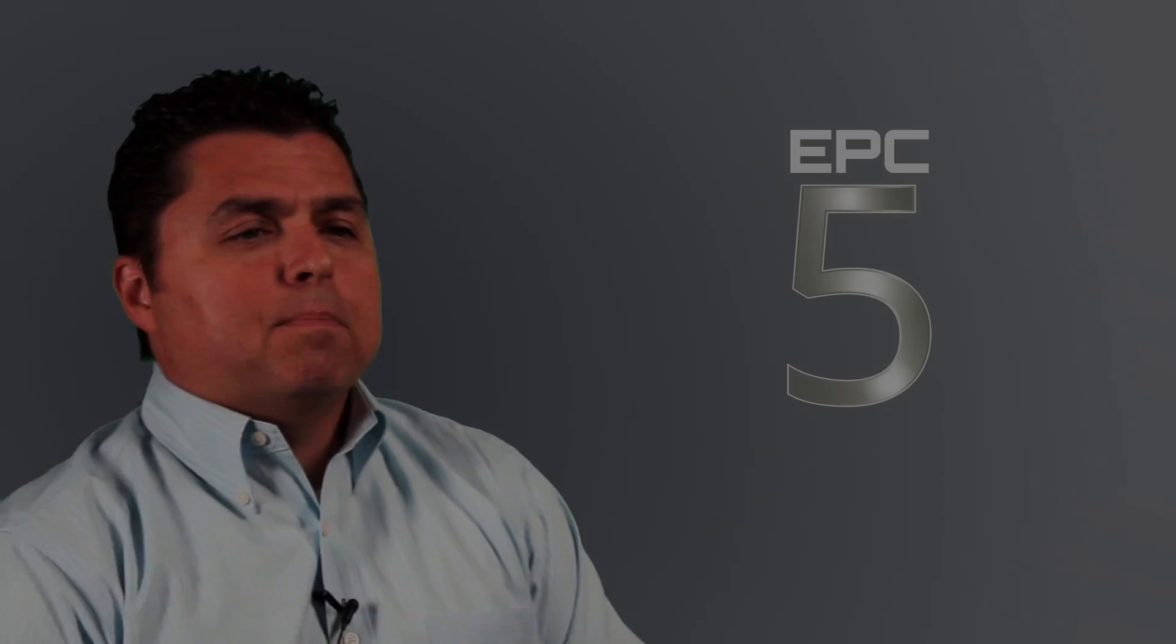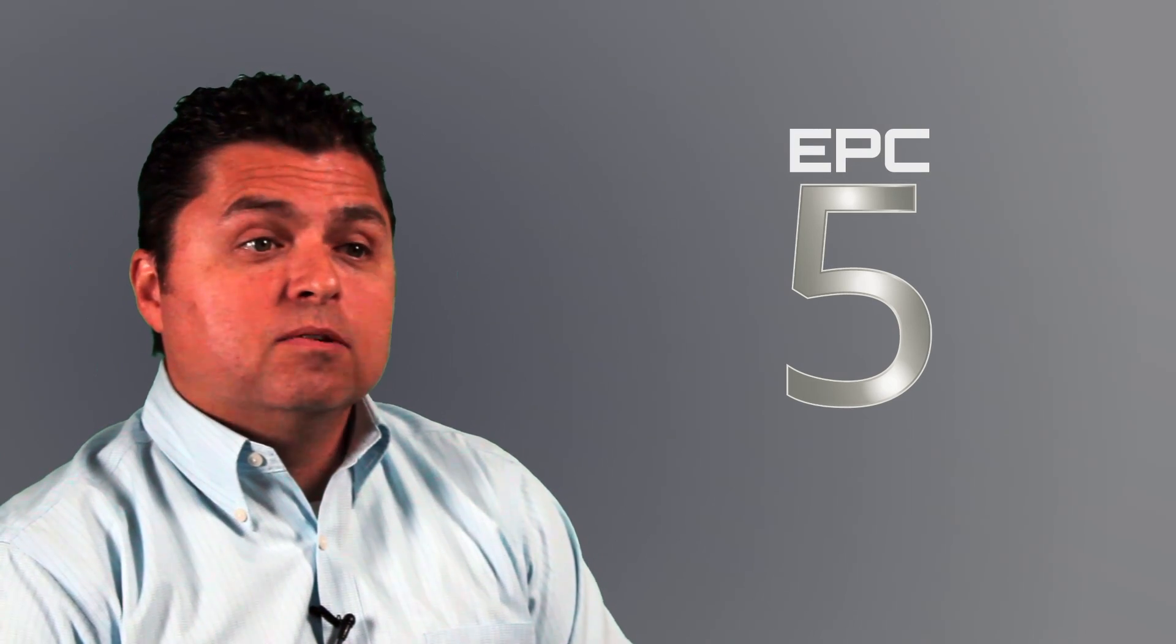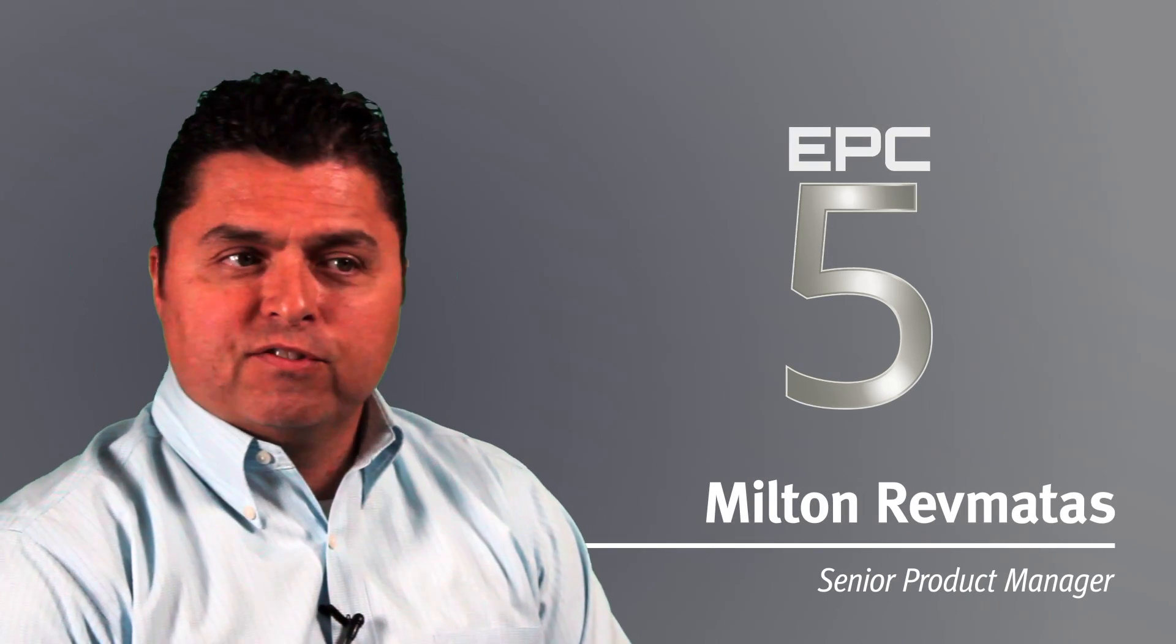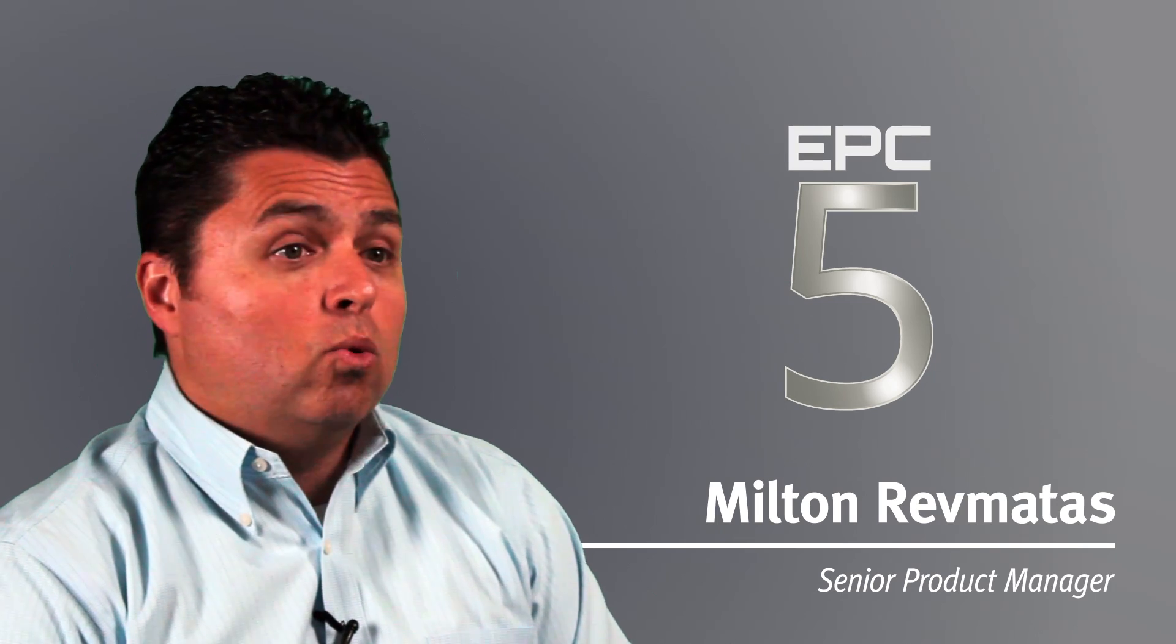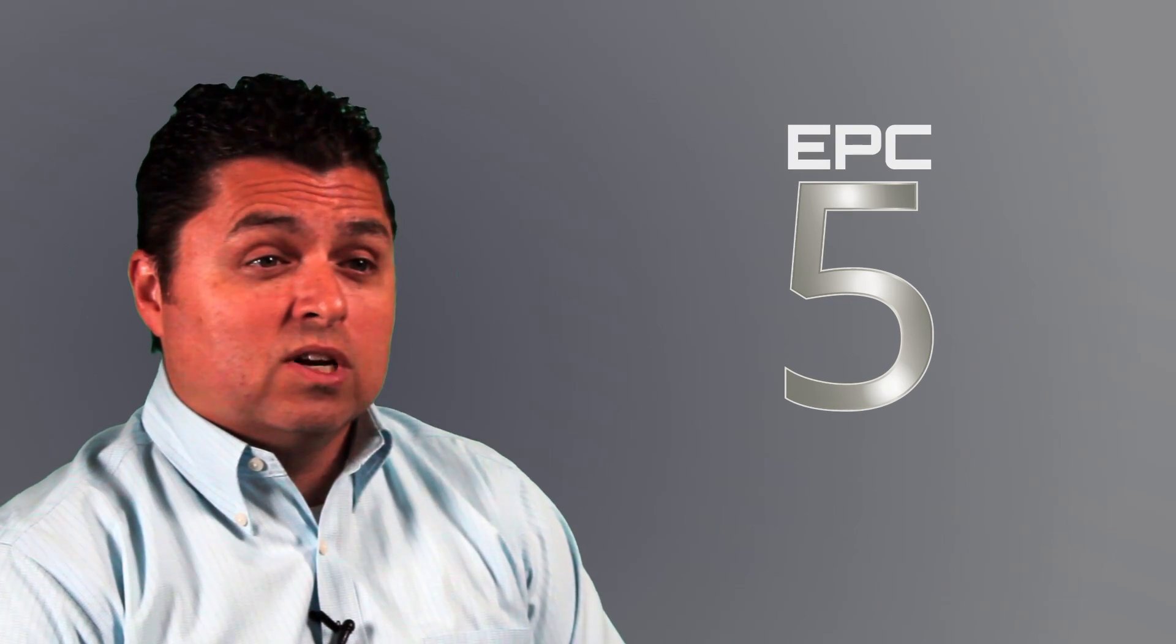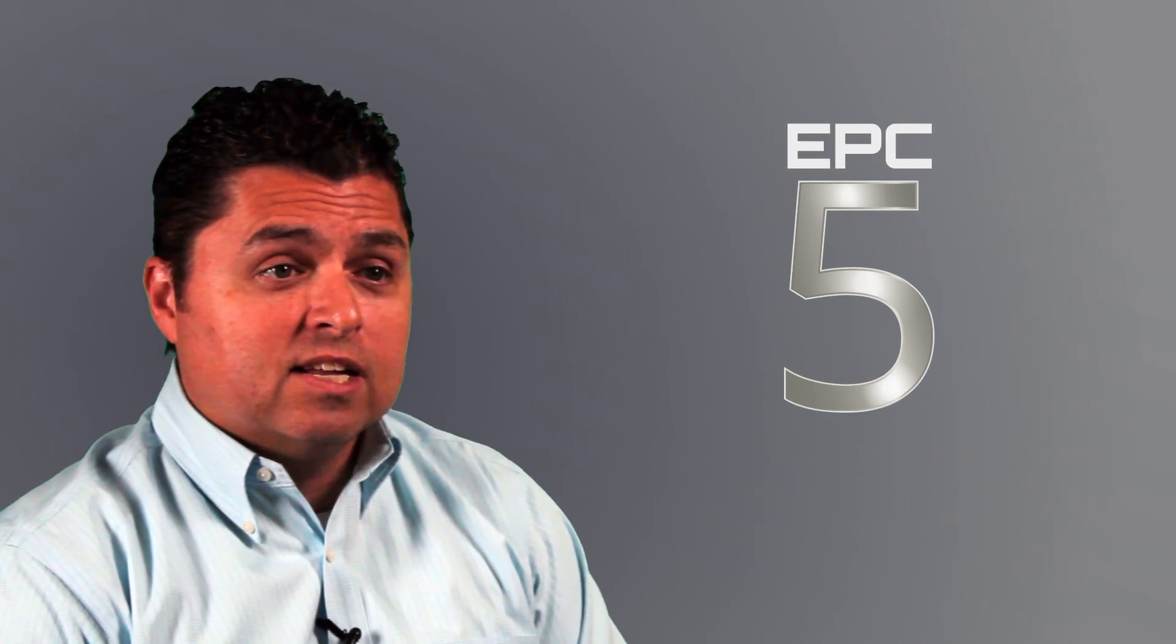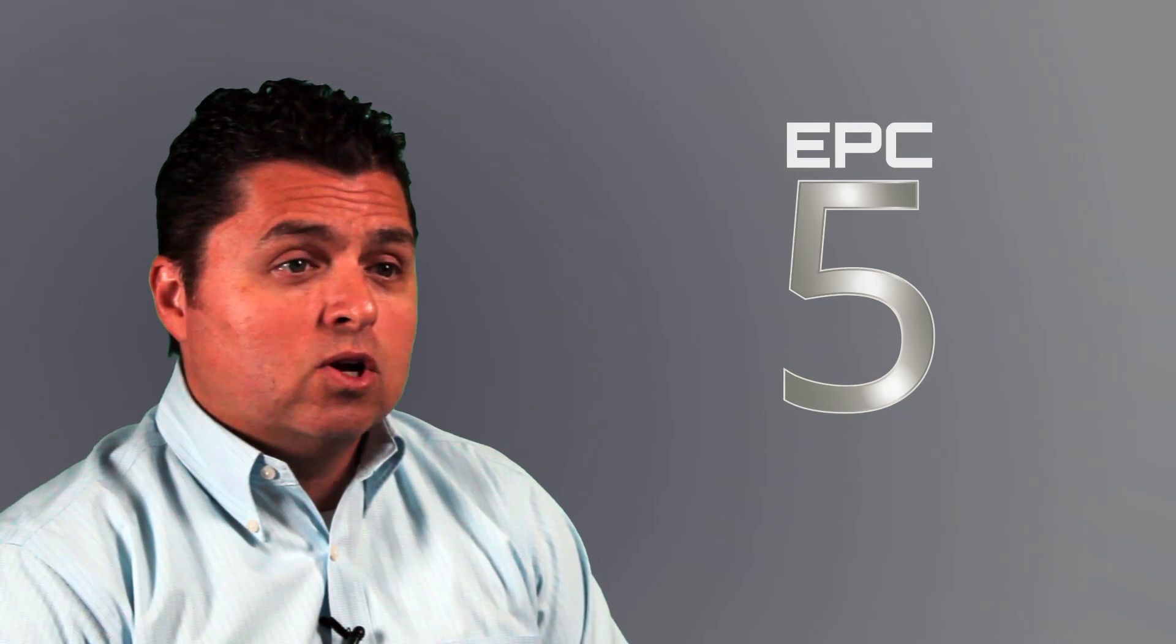At Snap-on, we've used experience like that to build EPC-5, the flagship of our fifth generation of parts catalogs. With EPC-5, our goals are to help you find parts fast and to help you sell more parts.